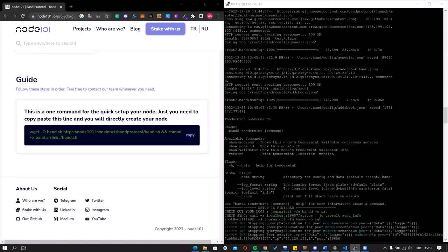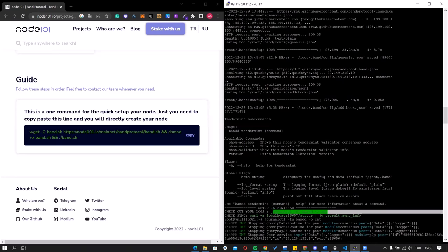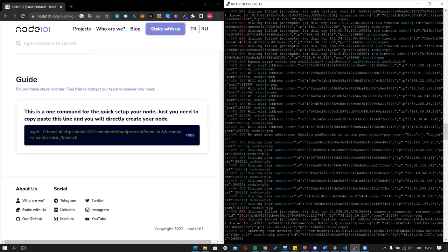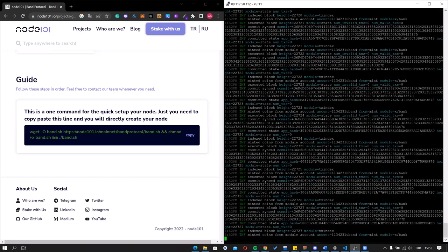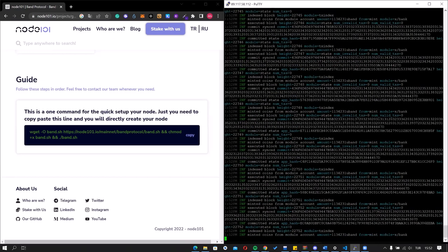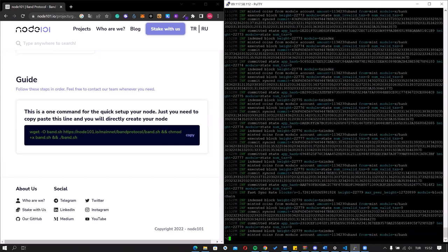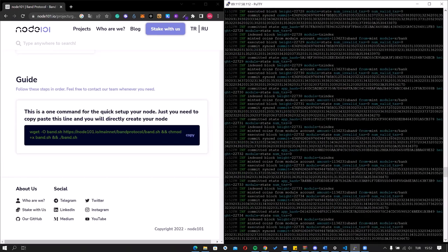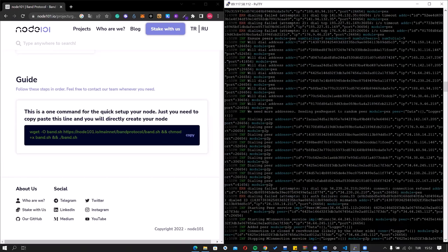As you can see, our setup is completed. Now you can check your node started with this code. For example, let's check our logs. As you can see, it's successful. Now let's check the sync info.